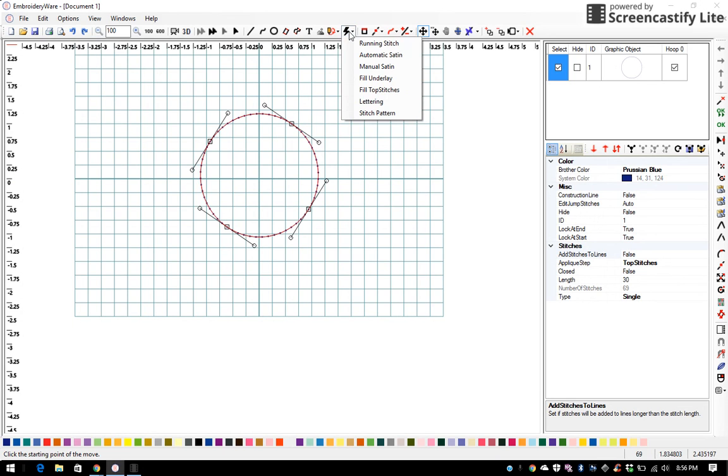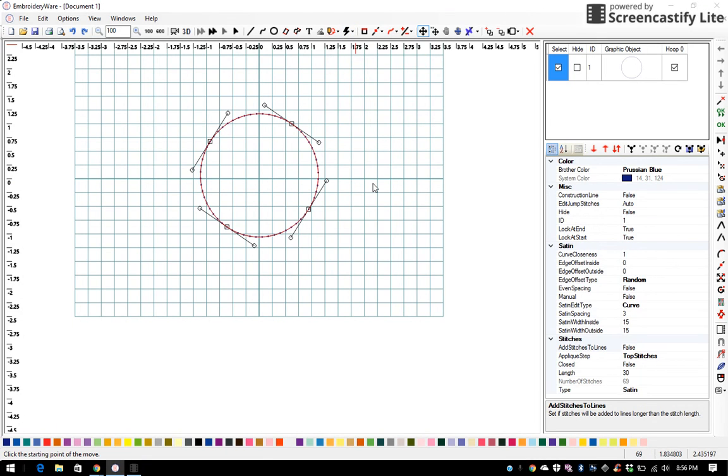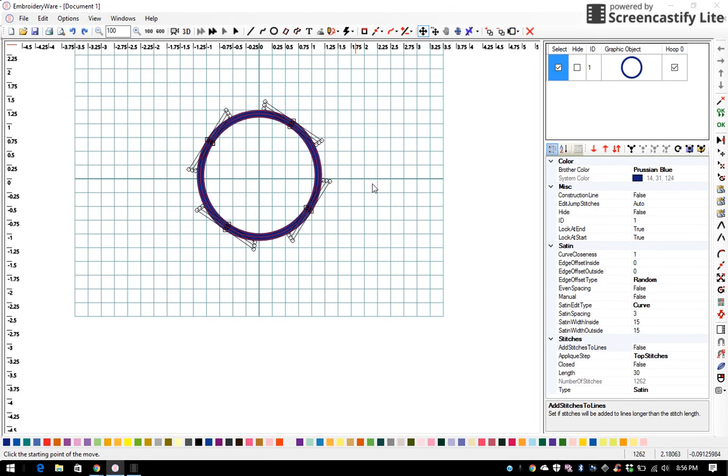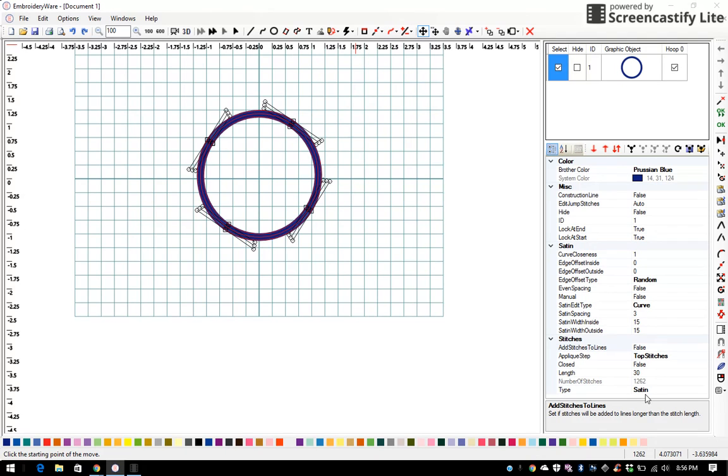You go up to quick menu, automatic satin, and you will find over here on the right hand of your screen there is an applique step called top stitches satin and my defaults are set at spacing of 3, 15, and 15.